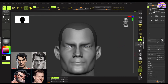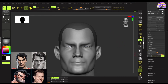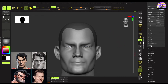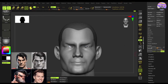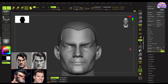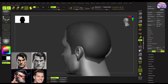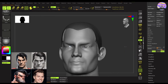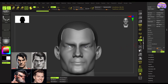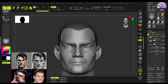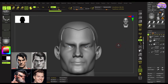Once we are happy with the mask, it's now time to create the base mesh by extracting the masked area. For that we will go to the subtool panel and select the extract option. I set the thickness to 0.02 and hit the accept button. As you can see, it has created a separate mesh from the mask. This will be the base of the hair we'll sculpt on.